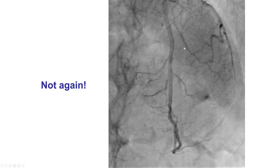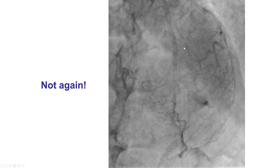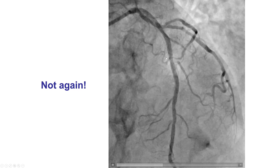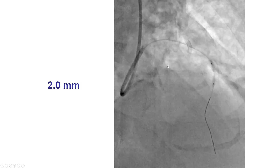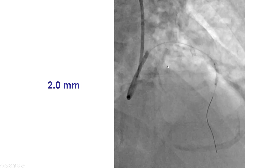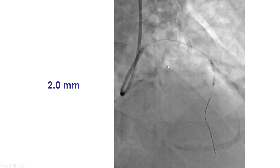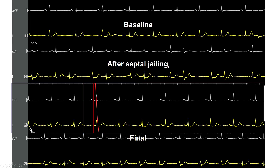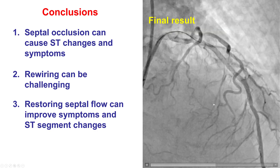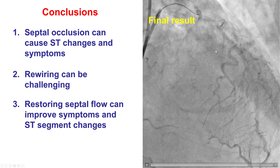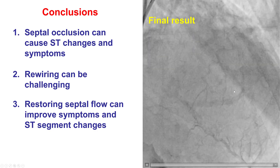Unfortunately, the proximal optimization resulted in reocclusion of the septal branch. As a result, we rewired and performed one additional inflation with a 2.0 mm balloon. That resulted in resolution of the EKG changes and also restoration of flow into the septal branch.